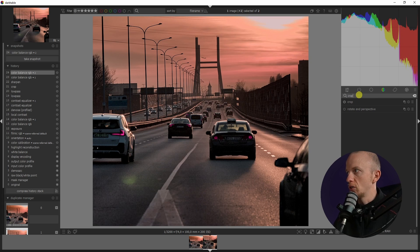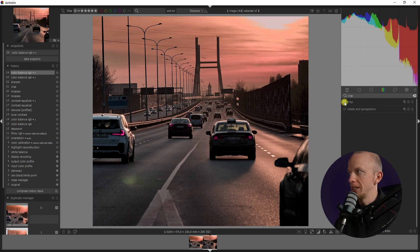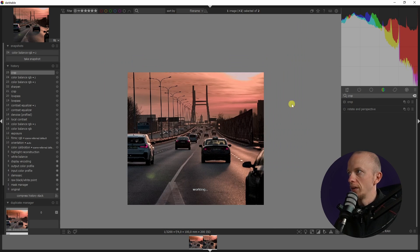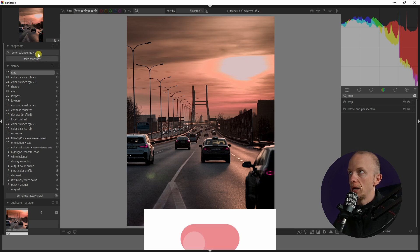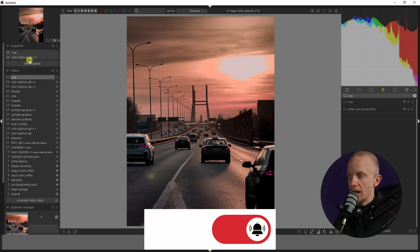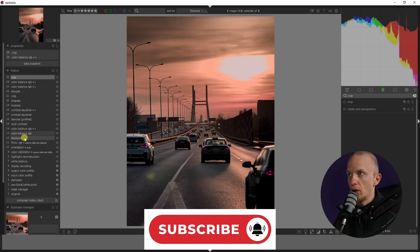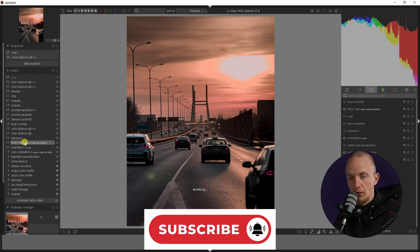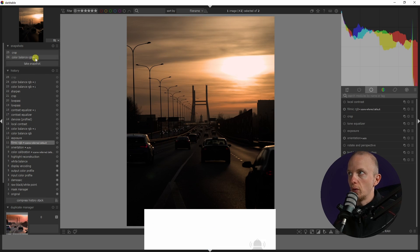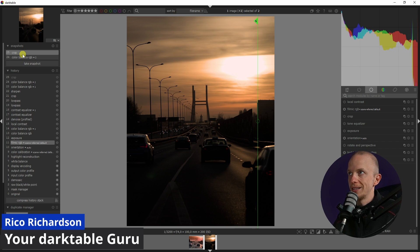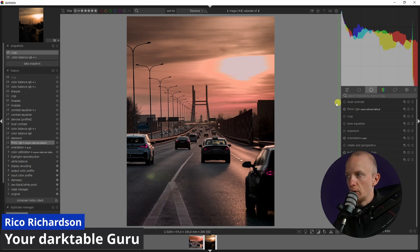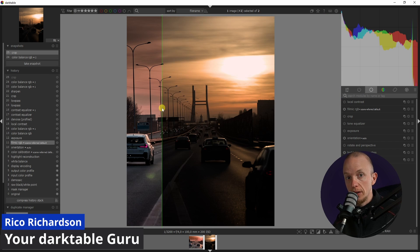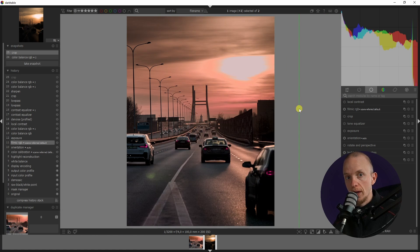In that case I would just suggest to go back to the crop module, deselect that one so you see the entire image again, then take a snapshot. Then go back to the first one, what you started with, select the snapshot, and there you go. Now you can compare it the right way.